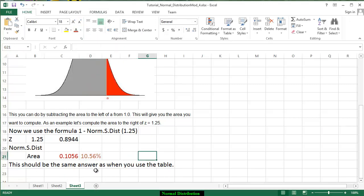And again this is the same answer you use when you have the table. Point of information if you went to negative 1.25 because of the symmetry you would have gotten exactly the same answer and you will also see that on your table. Alright now you try it.